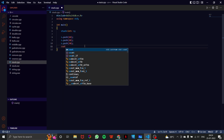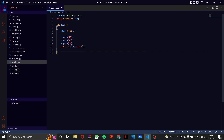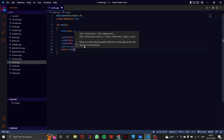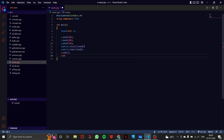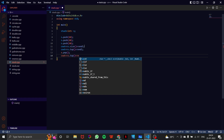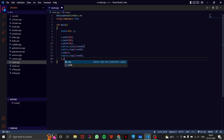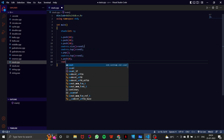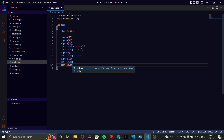Now if I write cout s.size(), it returns the size of the stack, which is currently 3. Then cout s.top() returns the top value, which is 30. After calling s.pop(), which removes the top element — it's a non-returnable function — calling s.top() again gives us 20. Then I push 0 and call s.top(), which returns 0.